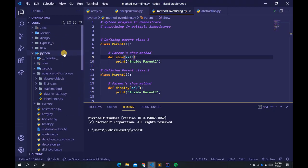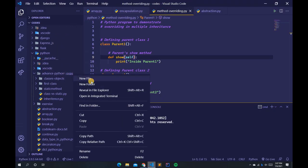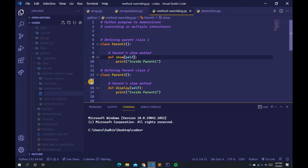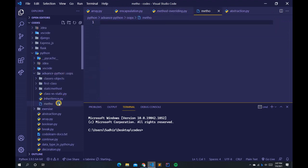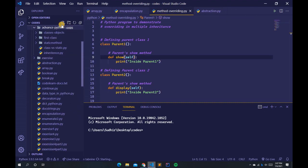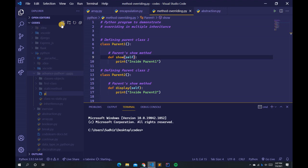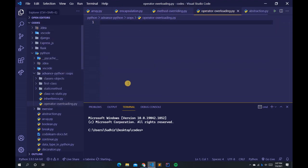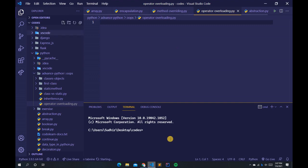Let's create a new file in the Advanced Python folder. Let me delete the previous one and create a new file named operator_overloading.py. If you want to add this theme I'm using, I'll provide the theme link in the description box.